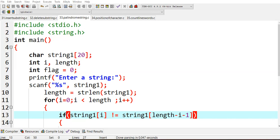We include stdio.h and string.h because we are taking the string length. We declare a character array 'string1' of size 20, and variables for length, a temporary variable 'flag', and assign flag a value of zero. If the condition is true it will make flag as one, otherwise flag remains zero and we tell it is not a palindrome. We ask the user to enter a string, read it into string1, and store its length using strlen.